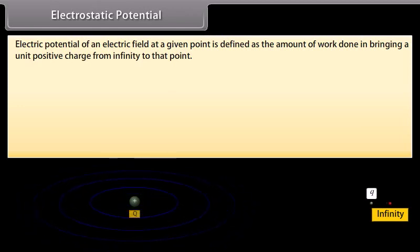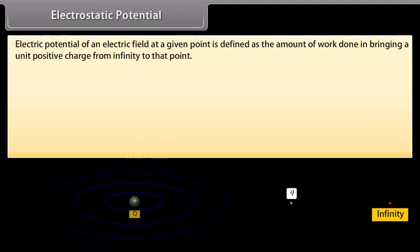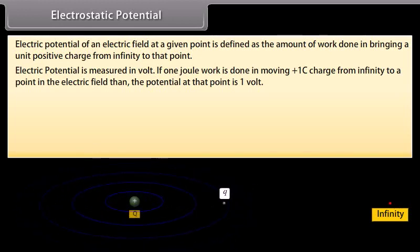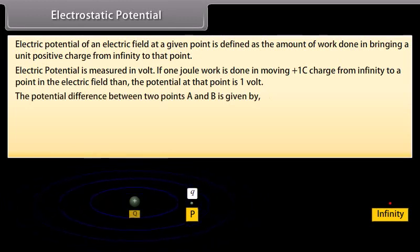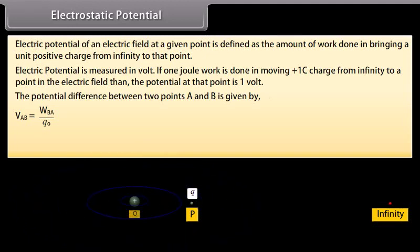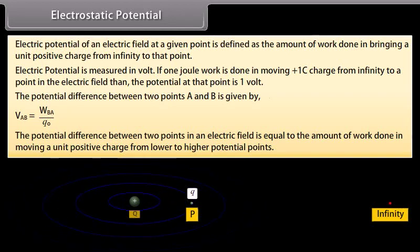Electric potential of an electric field at a given point is defined as the amount of work done in bringing a unit positive charge from infinity to that point. Electric potential is measured in volt. If one joule of work is done in moving a plus one coulomb charge from infinity to a point in an electric field, then the potential at that point is one volt. The potential difference between two points A and B is given by V_AB equals W_BA upon Q0. This equals the work done in moving a unit positive charge from lower to higher potential.